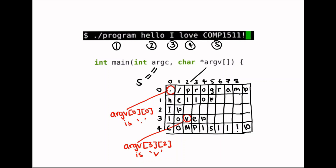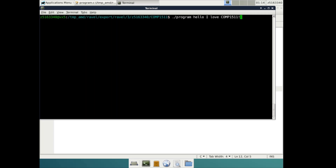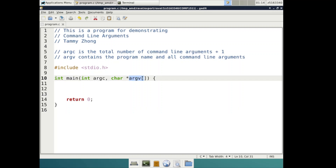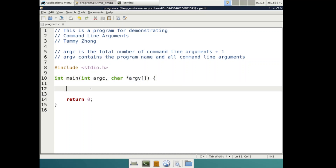Now that we have an understanding of what command line arguments are and how to retrieve them in our program, let's try to write a program which prints out every string of the command line arguments provided by the user, each on a new line. Let's start small by assuming that the command line arguments from the user will be hello, I love comp1511 from the previous example. Since argv is an array of strings, we can simply use printf to print out each element in argv line by line, using the %s placeholder, and add a new line at the end of each element.